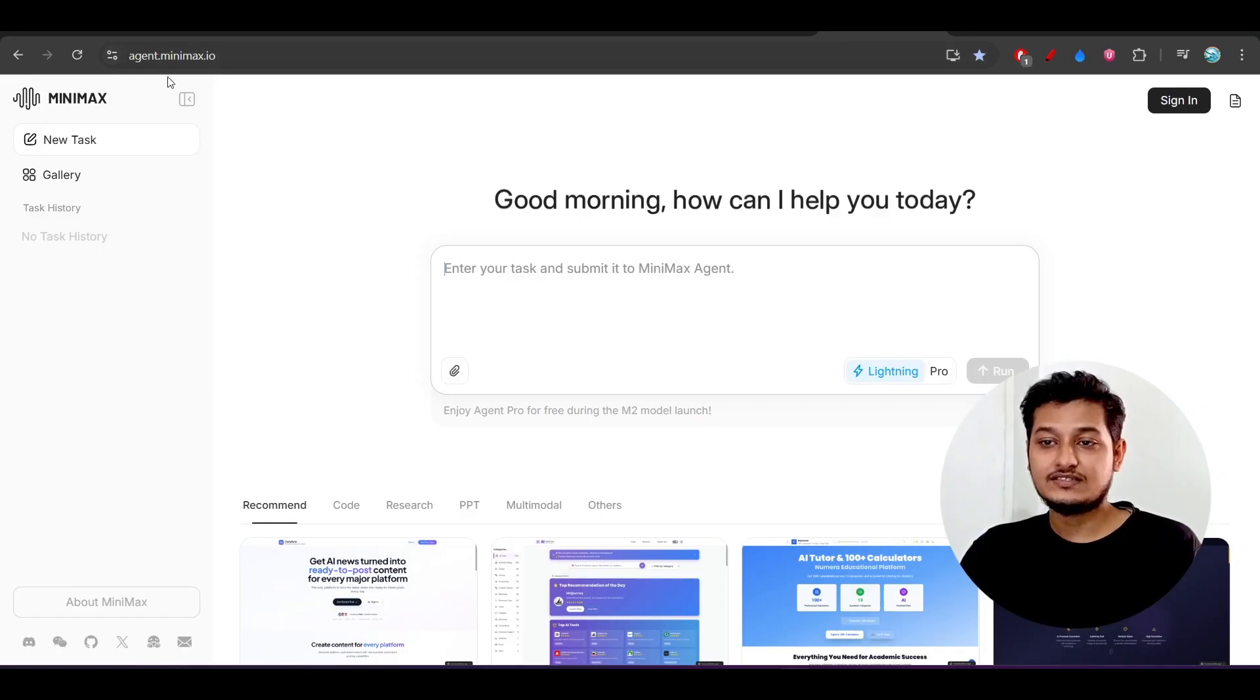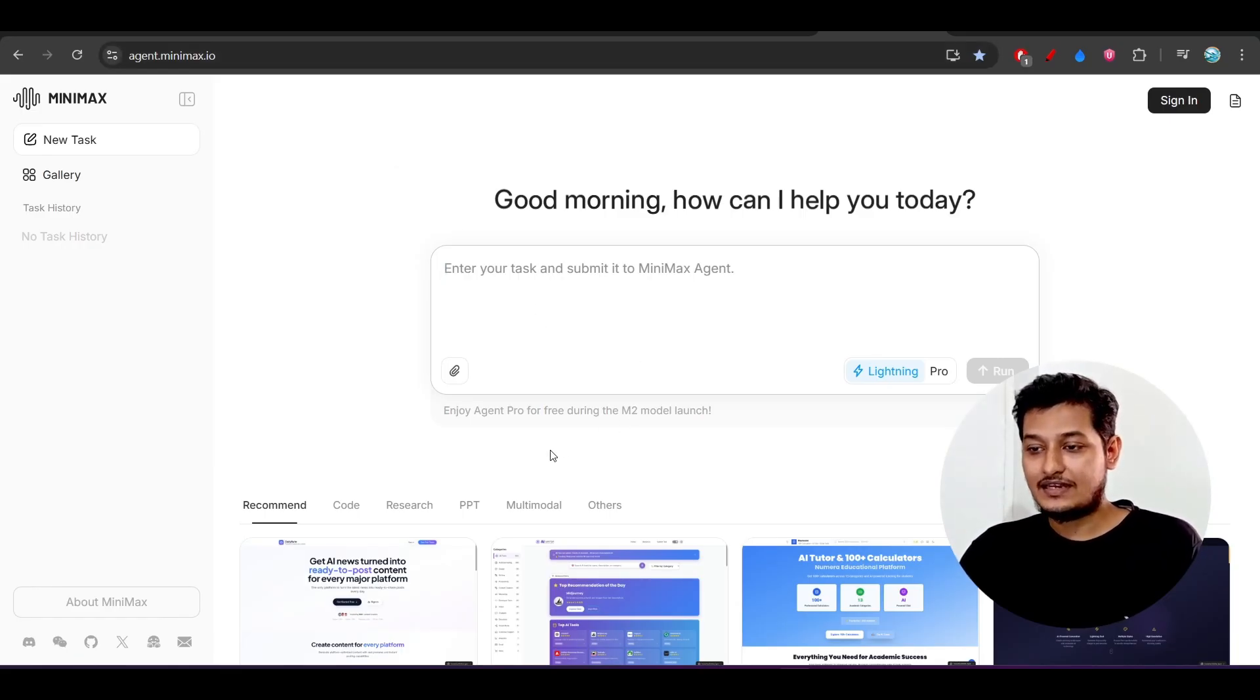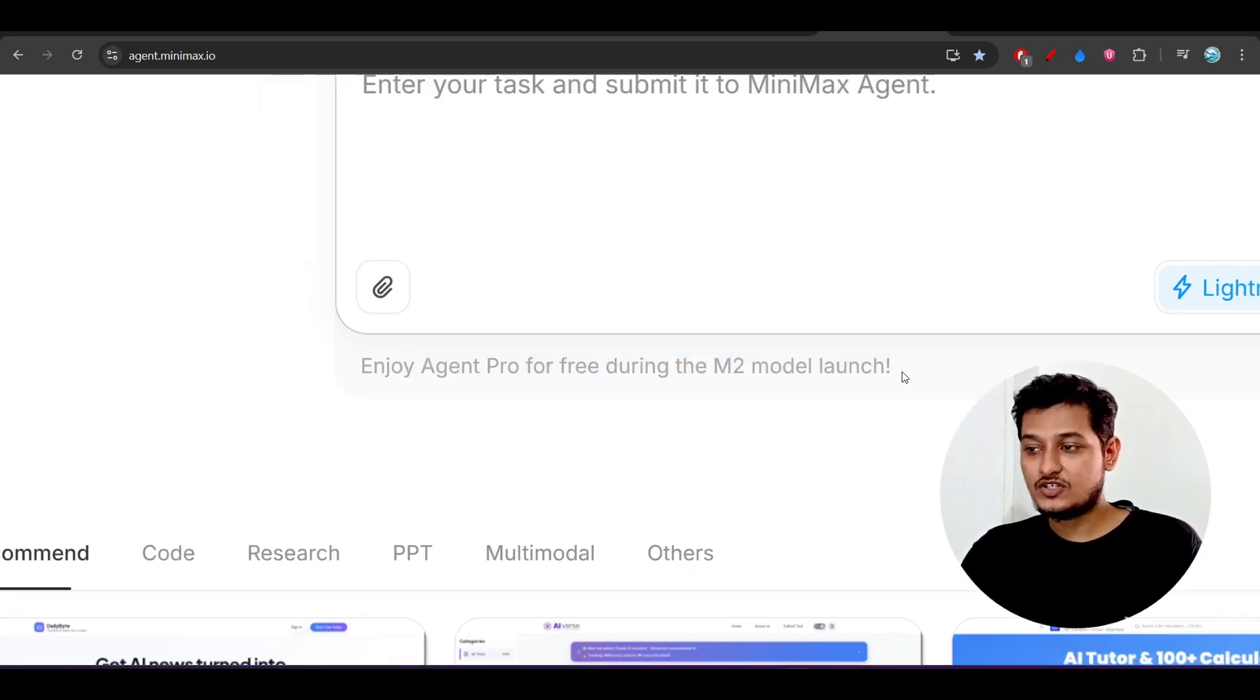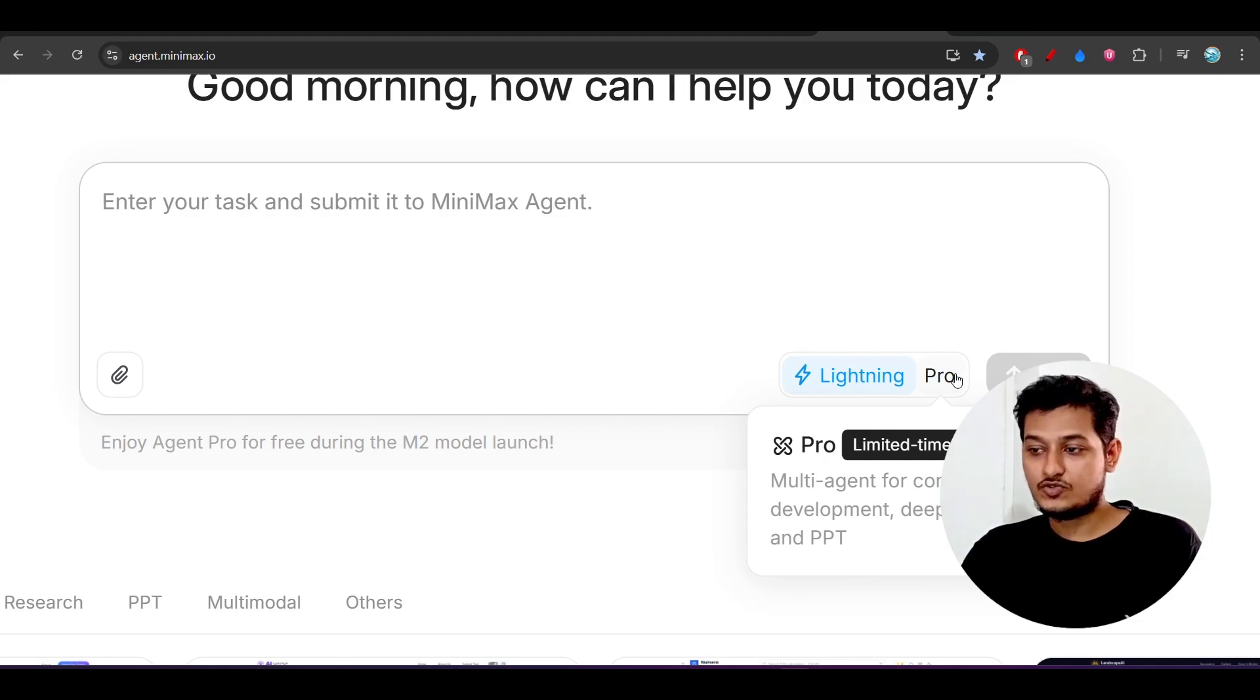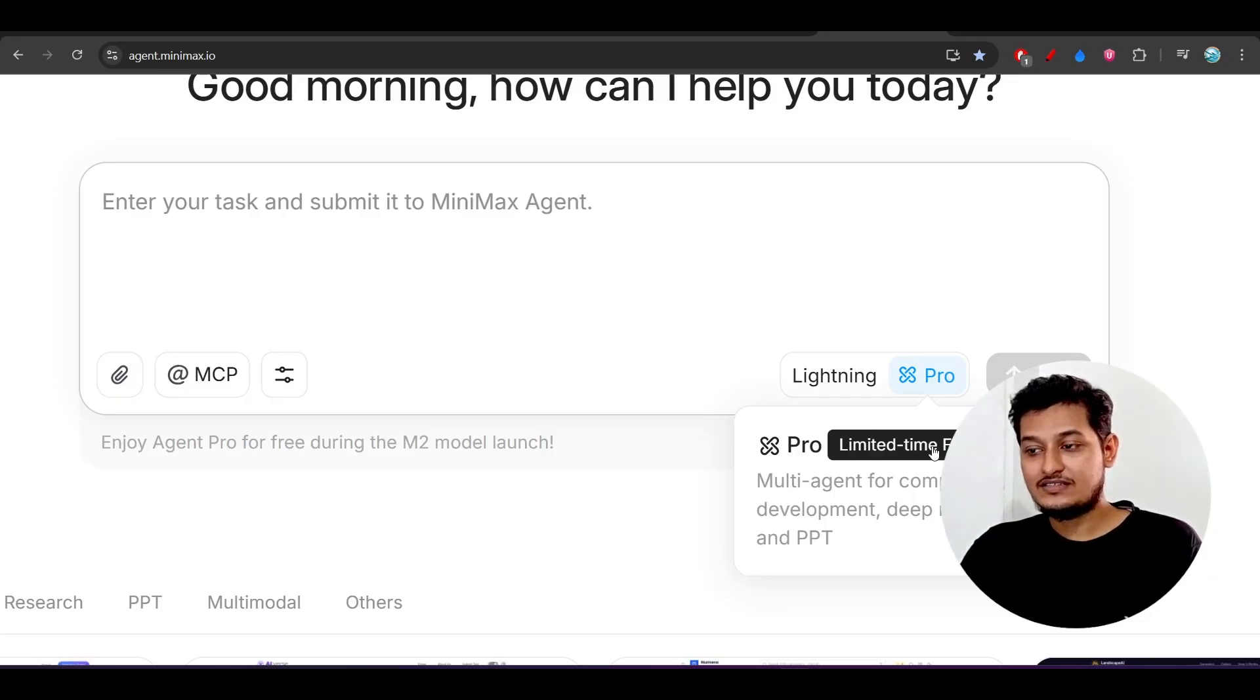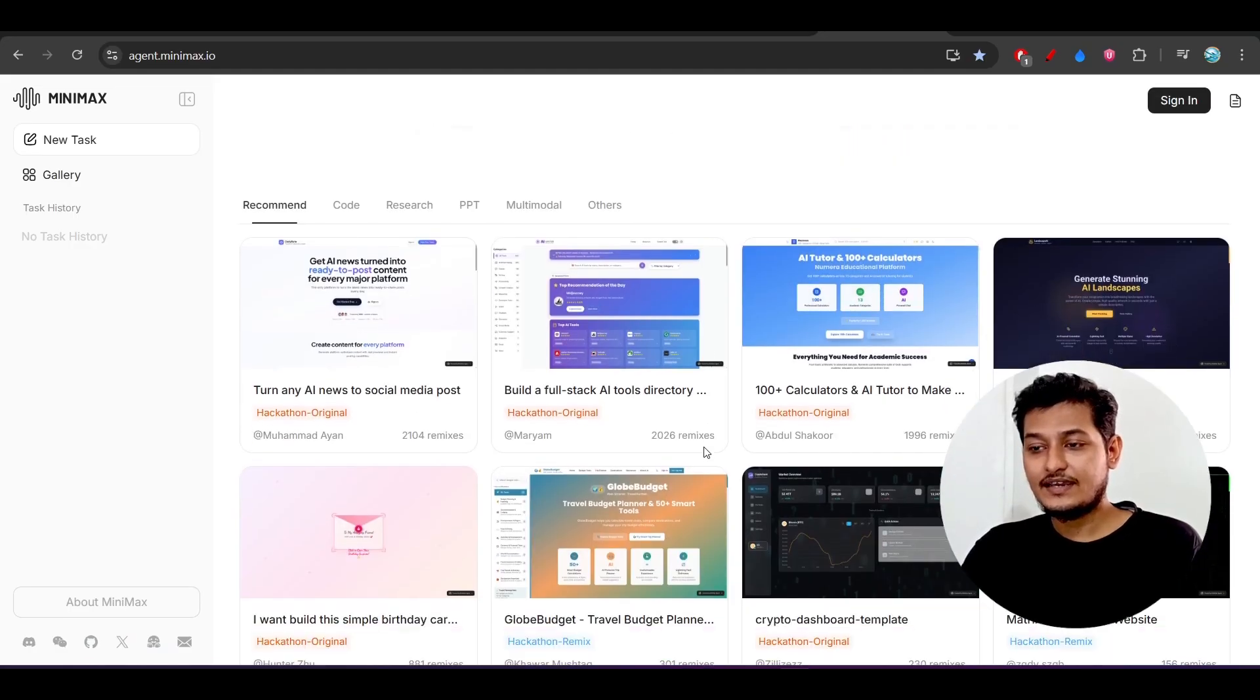Here you see that this is the agent MiniMax agent page agent.minimax.io. Here also if you give any tasks to it, it will perform that. Here you see they have written this that enjoy Agent Pro for free during the M2 model launch. This is the pro version. You can switch to this pro and you can get the MiniMax M2 facility and it is limited time because they will launch tomorrow.